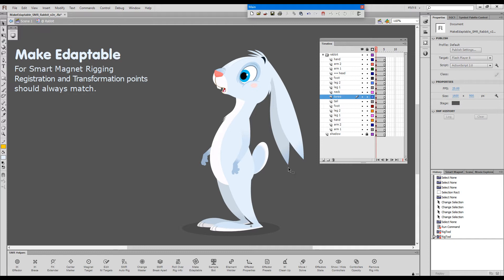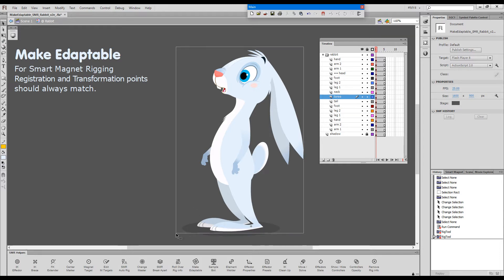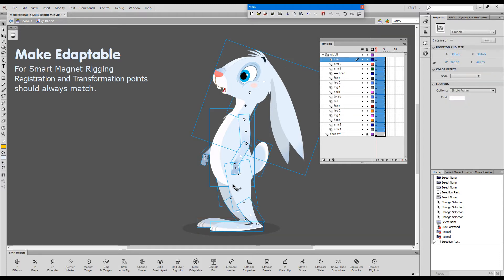So basically, it is very uneventful. All you need to do is select all your character elements and press this button here in smart magnet rig helpers panel called make adaptable.